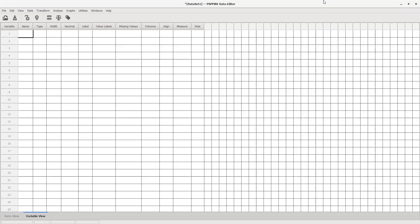PSPP is a software program that mimics SPSS, a common statistical software, so they work very much the same. Let's walk through what we would do. If you've opened a data set for PSPP and have PSPP installed with a data page ready, the first thing you want to do is create your variables.